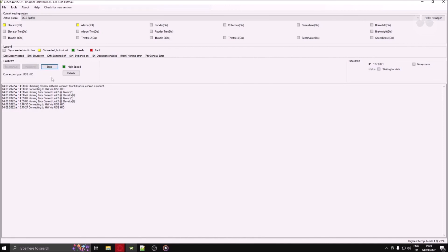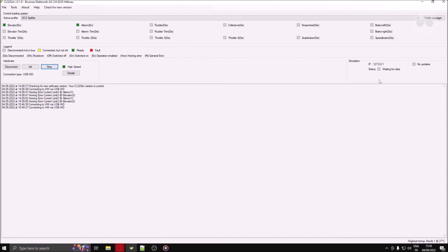Moving to the right, you will find the simulation section. This is where you can monitor if your simulator is communicating properly with CLS2-SIM. Note that you will often need to start a flight before seeing any data displayed in that section. Simply being in the main menu of DCS, for instance, won't display anything here just yet.